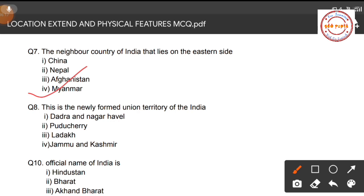Question number eight: Which is the newly formed union territory of India? As of now, India has nine union territories, and one new union territory was added in August 2019. Options are: Dadra and Nagar Haveli, Puducherry, Ladakh, and Jammu and Kashmir. The correct option is Jammu and Kashmir, which became a newly formed union territory in August 2019.